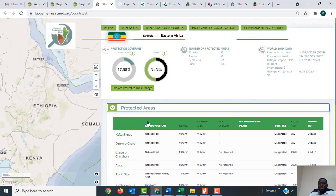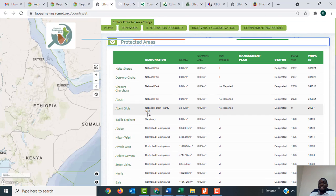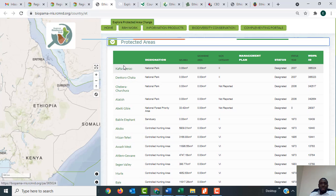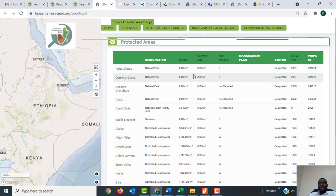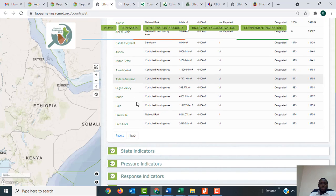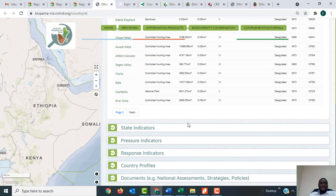When you click on the first link — 'Protected Areas' — it will open up and show you the protected areas of Ethiopia. You can see it is showing the name, the designation, the area, the IUCN category, the status, and the WDPA ID. This data is linked to the World Database on Protected Areas.